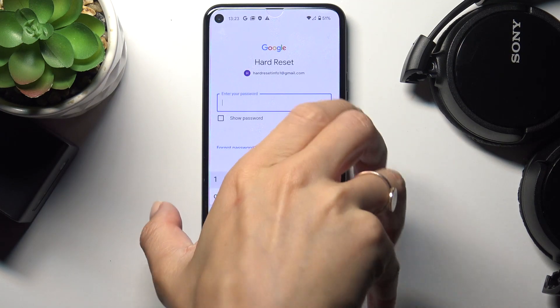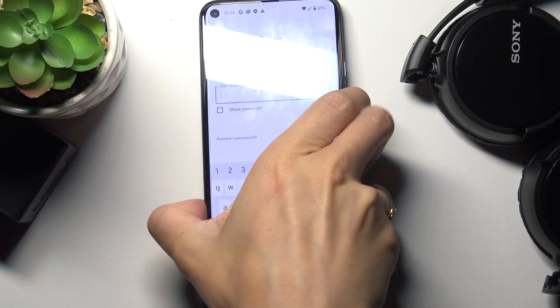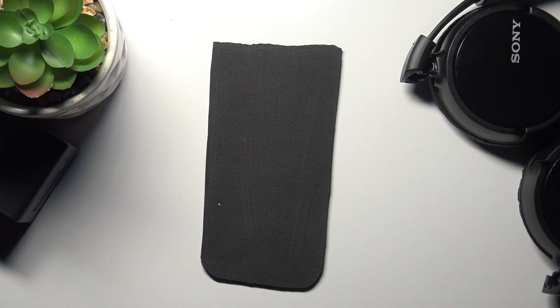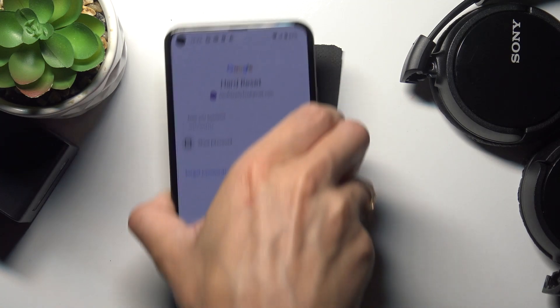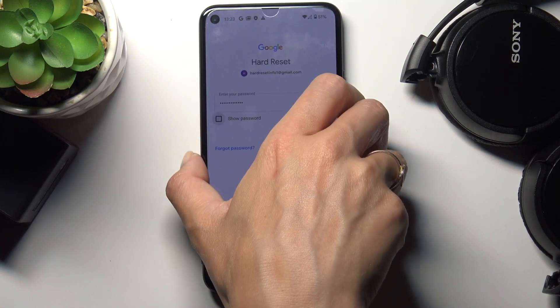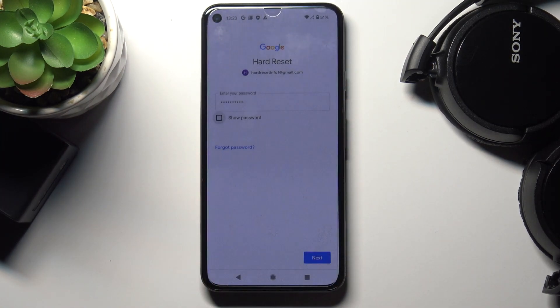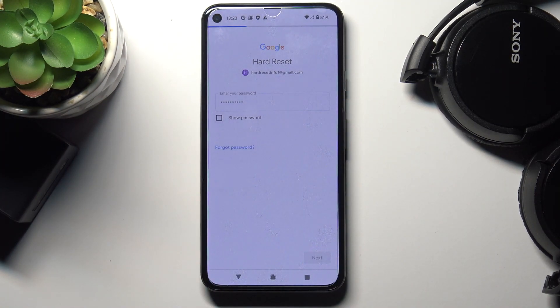Now enter the password on the screen, and once the password is entered, just tap on Next.